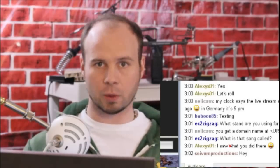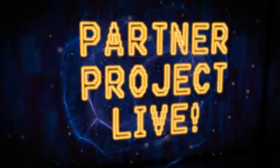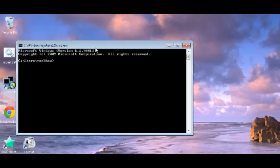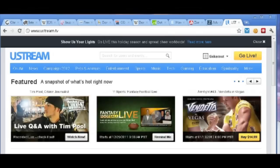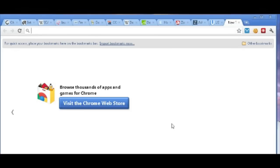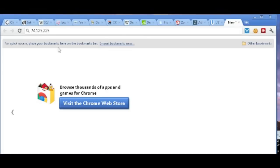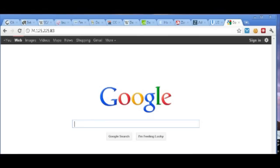Every website has an IP address — you just normally don't see it. One method to find it is to open a command prompt and type in ping. For this example, we'll use Google. If you do ping on Google, you see a series of numbers — it says 'reply from' followed by the IP address. In Google's case it's 74.125.225.83. If you open a web browser and type those numbers in and hit enter, it'll take you to Google, which proves that's Google's IP address.